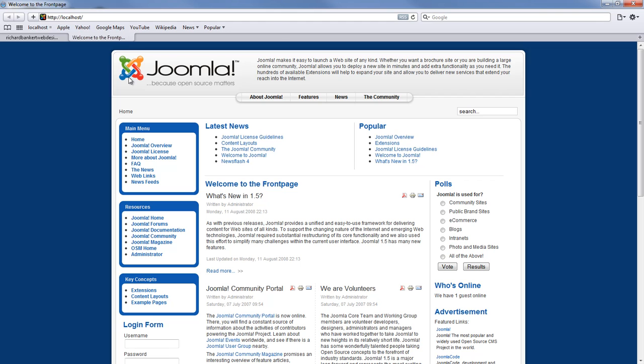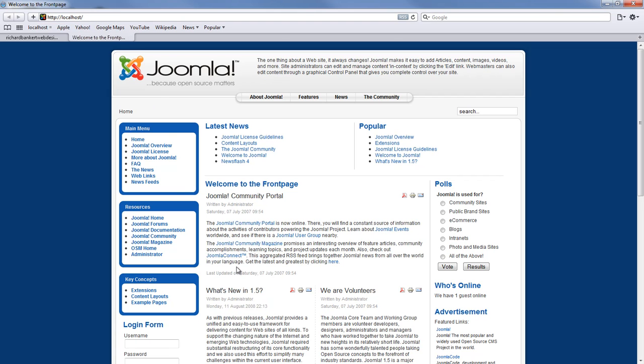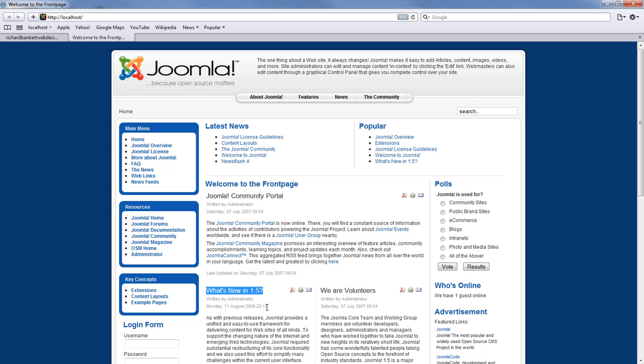So when we refresh this again we will see these two change places. Now the Joomla community portal's article is first and what is new in 1.5 is showing up second.